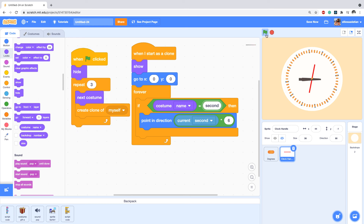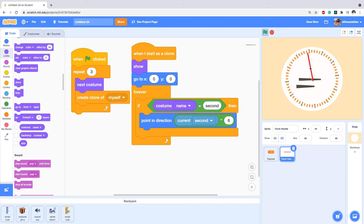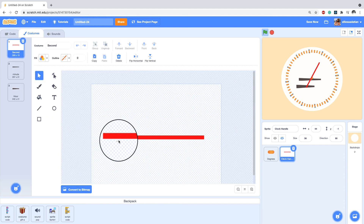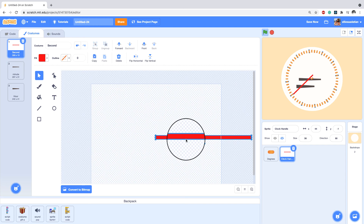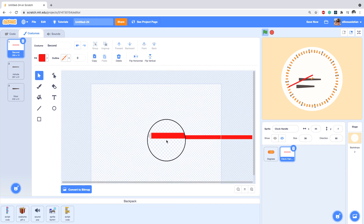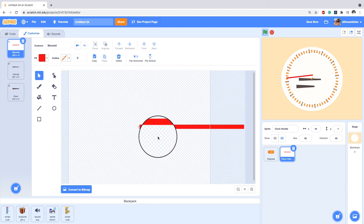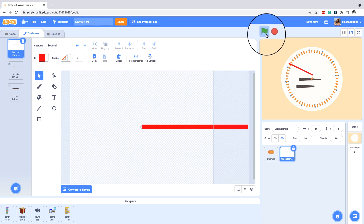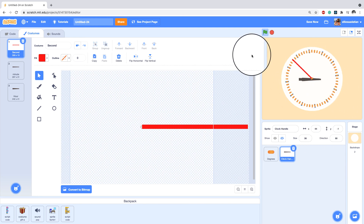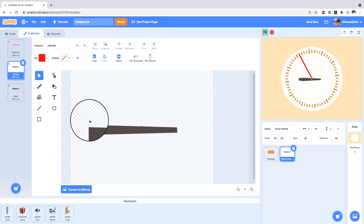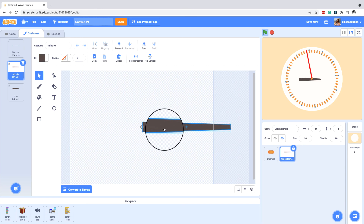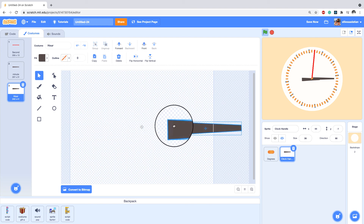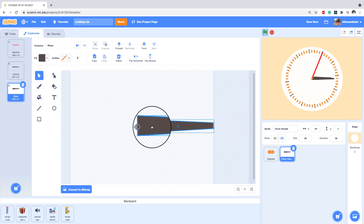Now you can see the clock is showing. I need to drag the handle sprite to the center position and make sure each costume is properly centered using the costume editor dot. I'll do this for each of the three costumes — placing each one centered correctly.